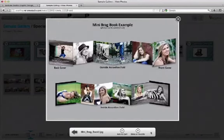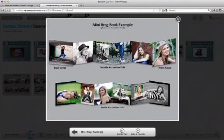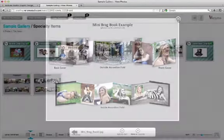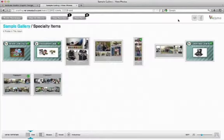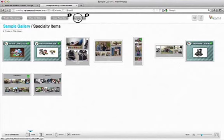And then there's just a couple other examples of mini brag books. Now I'm ready to check out. So I'm going to view my cart.